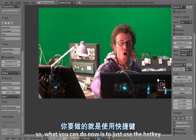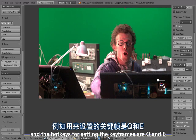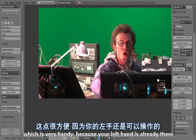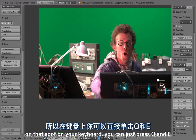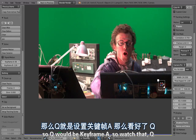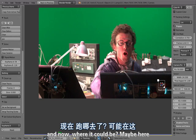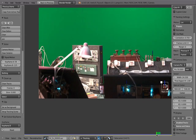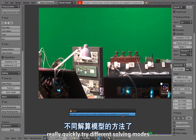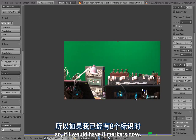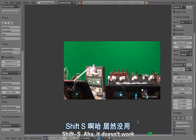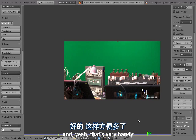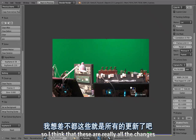What you can do now is use a hotkey to set keyframes. The hotkeys for setting the keyframes are Q and E, which is very handy because your left hand is already in that position on the keyboard. Q would be keyframe A — watch: press Q, then navigate to where the second keyframe should be and press E for the second keyframe. And that's how you can really quickly try different solving configurations. These were really all the changes to Blender tracking — I hope this gave you a little overview.